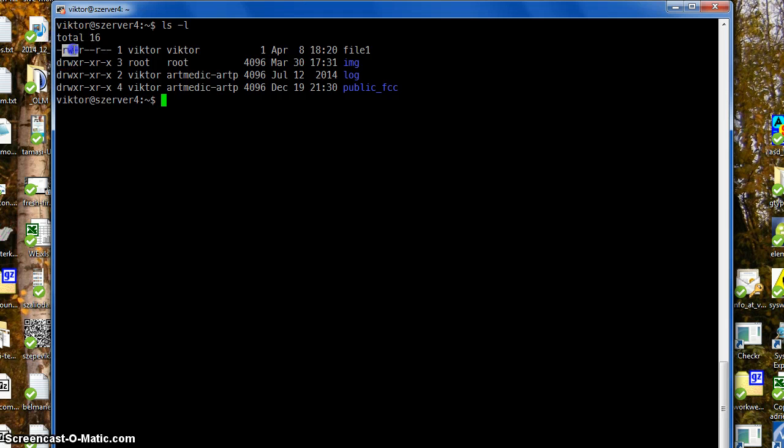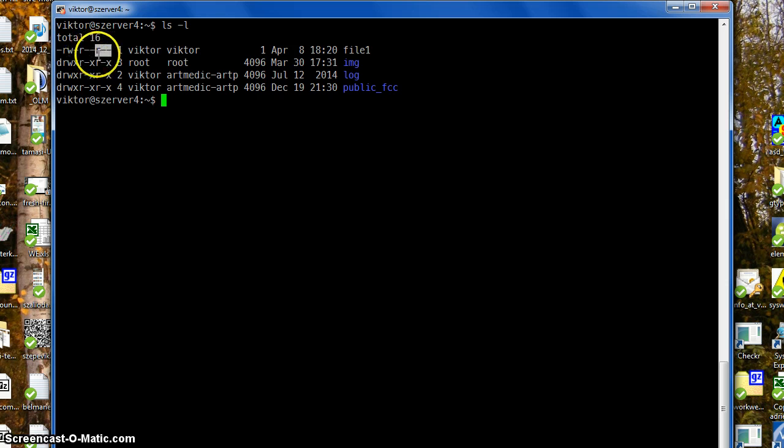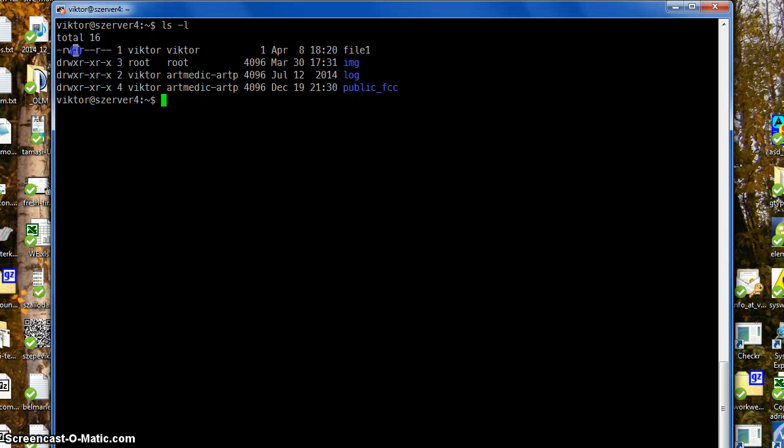This group is read, write, and execute for the owner, and this is read, write, and execute for the group, and for other users this is also. You can see here the execution bit is disabled.